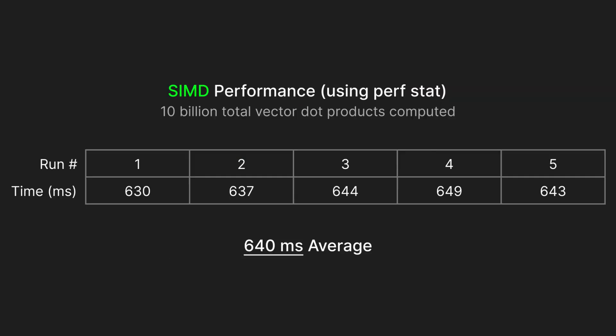Using perf again, we see that our average time using SIMD dipped to 640 milliseconds. This is a little over 8 times faster than our scalar program.